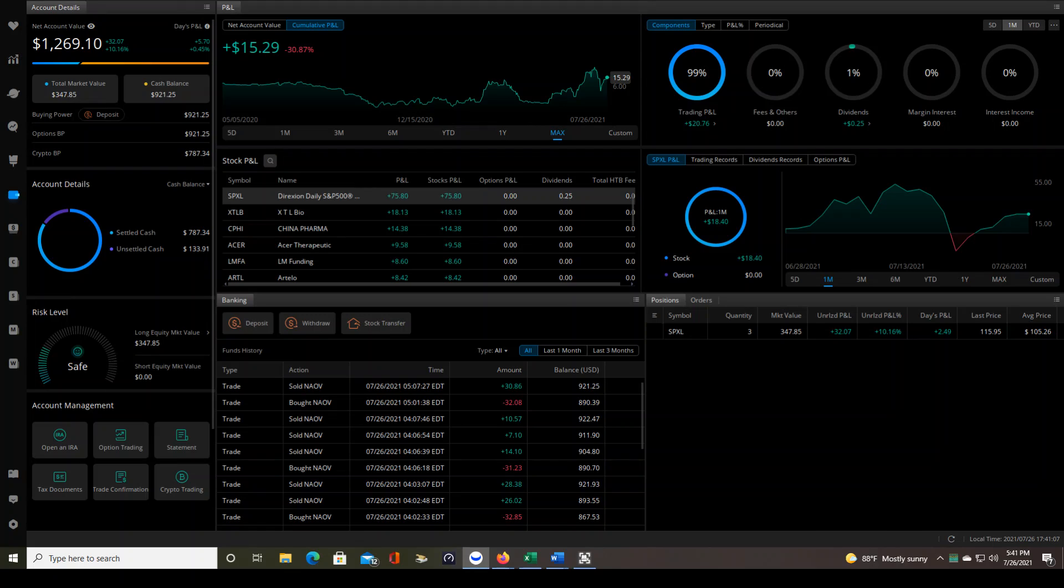And again, this does not show you any reflection of deposits or anything like that. So this is where I am in reality with just my trading since day one on this account. So hopefully this video was helpful to you.